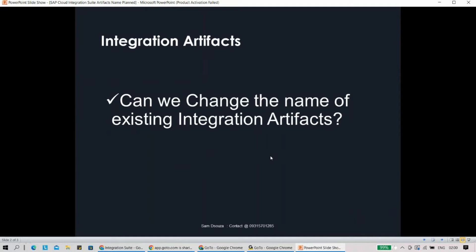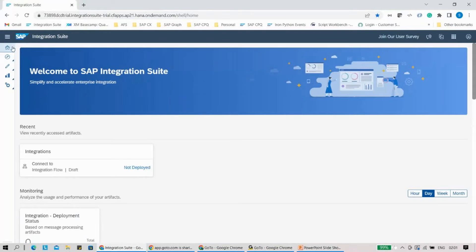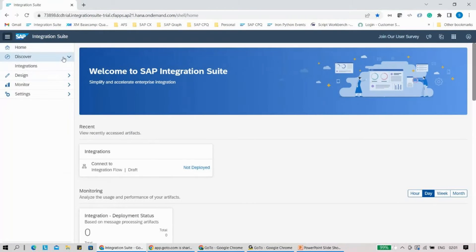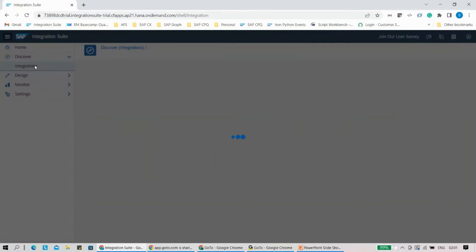To answer this question, the answer is definitely yes. We can actually change the name of the artifact once it's created. Now let's see how exactly we do this in the system. Let me quickly go into the system and look at the integrations here.